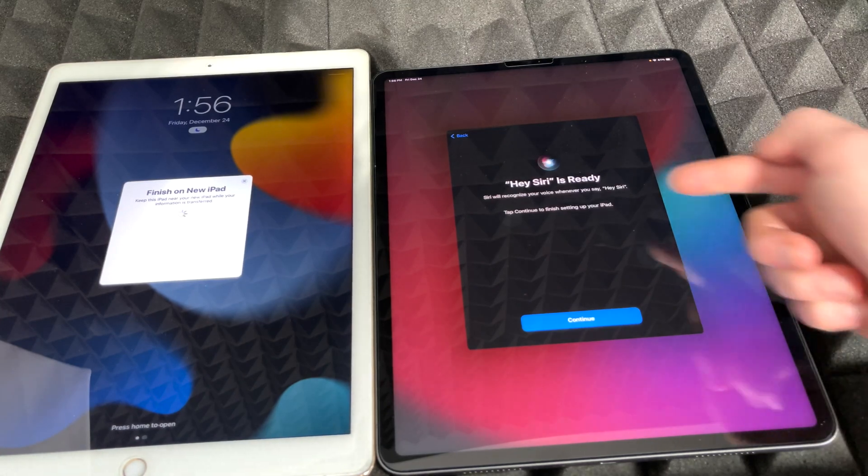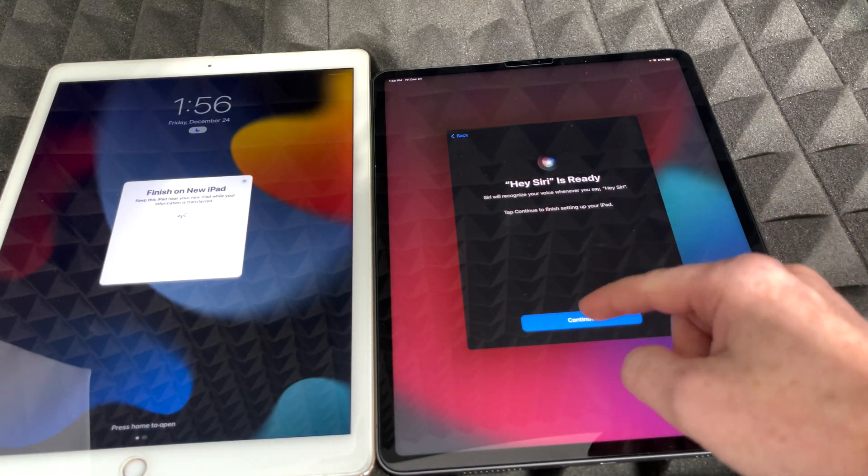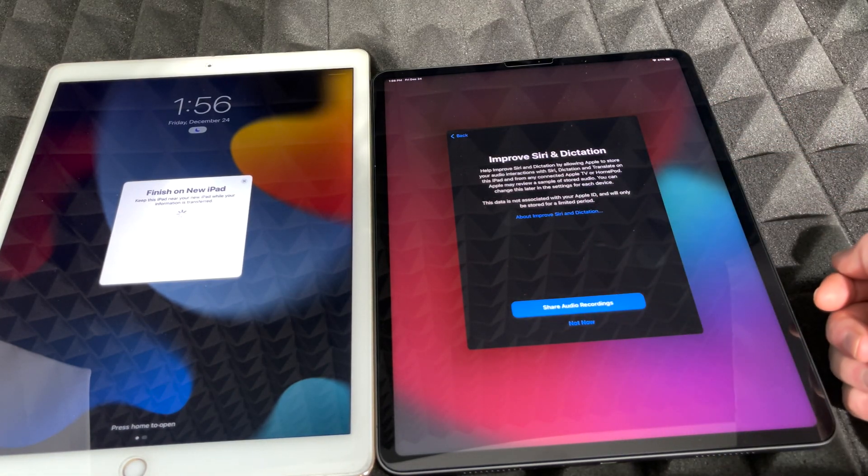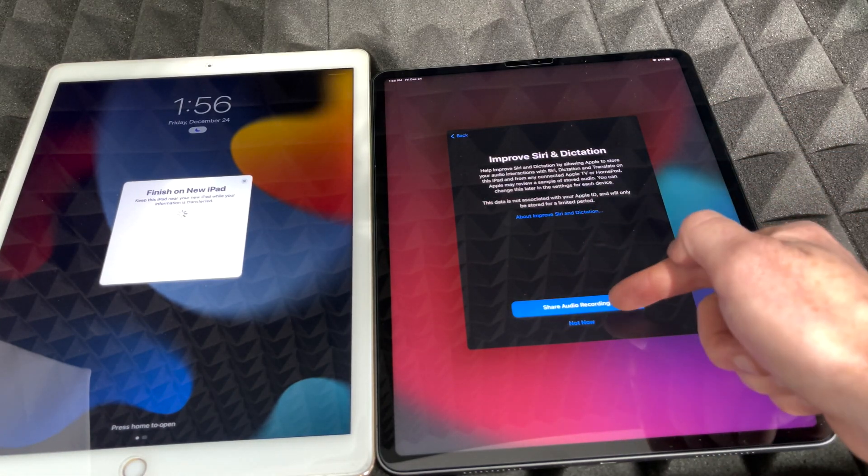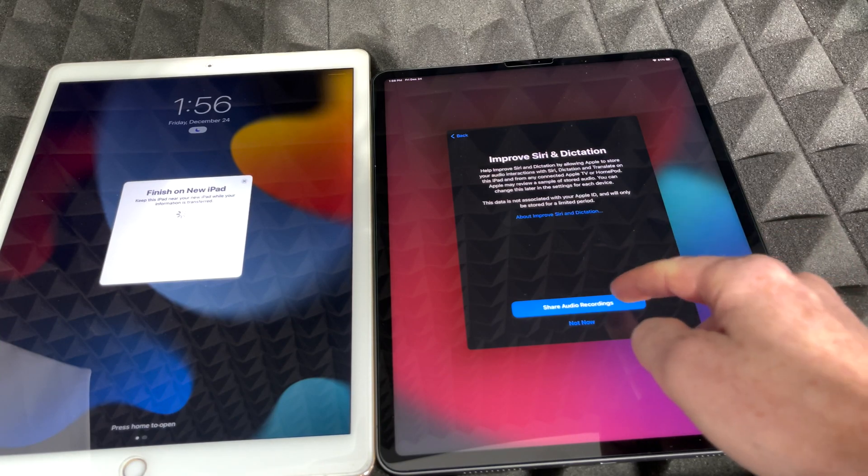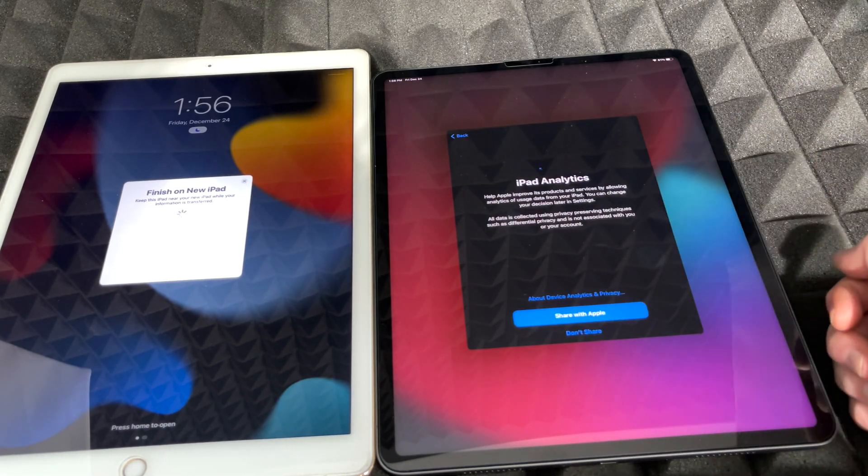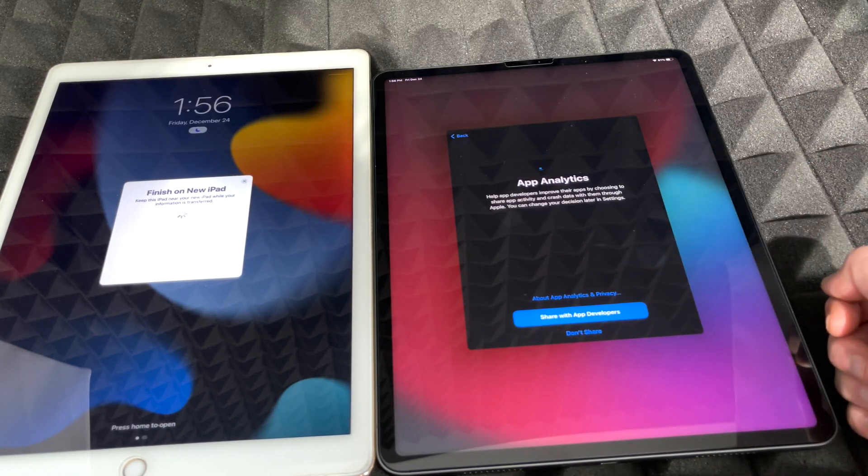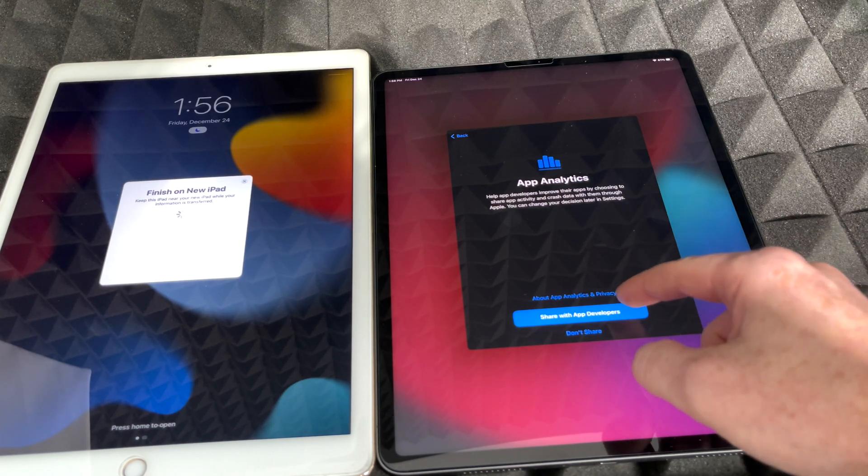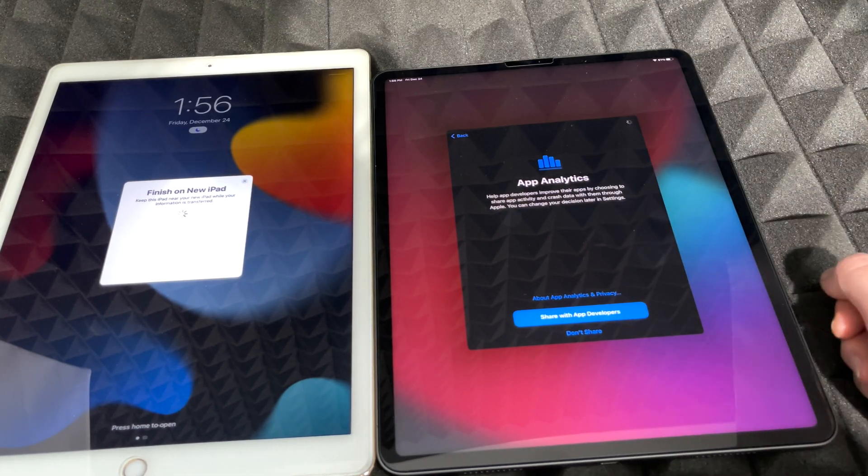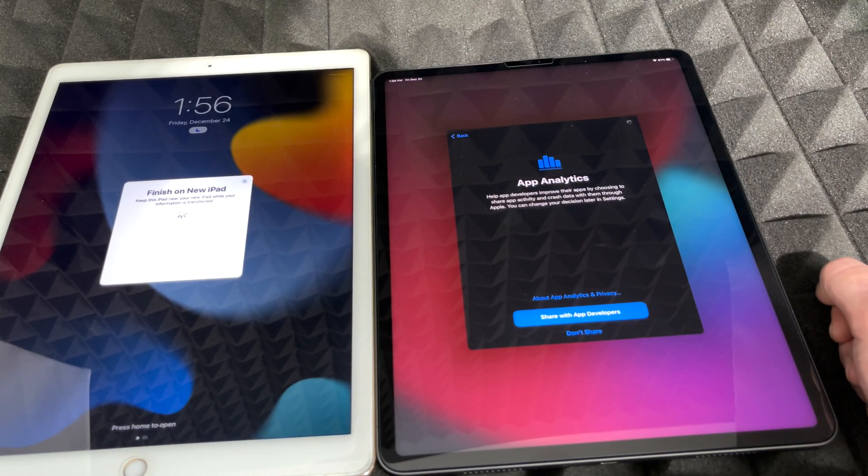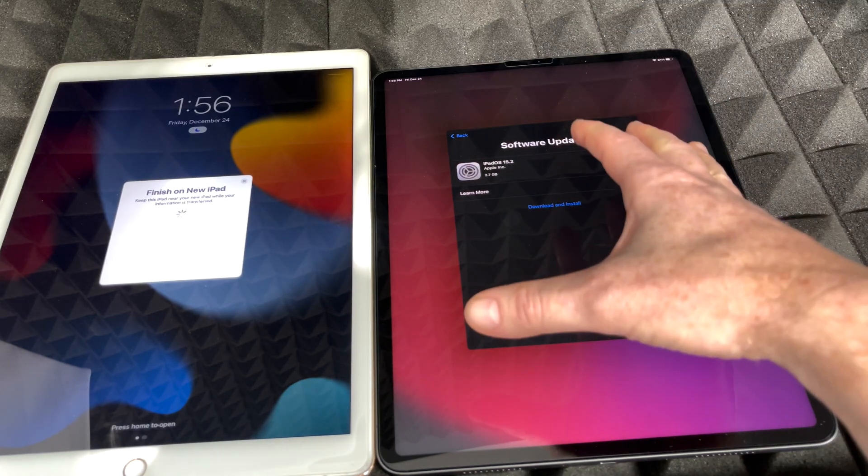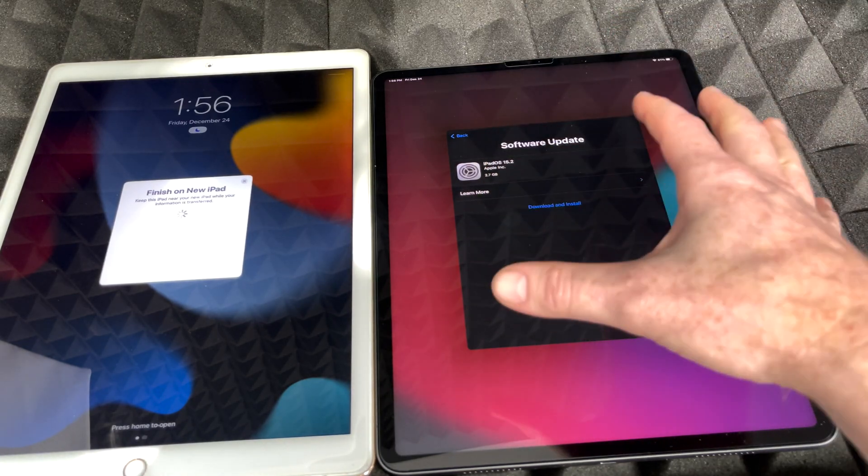We can just tap on continue. We can share or not share, that's up to you guys. I don't really care, so I'm going to share. I'm going to share those analytics with Apple. I'm going to share with Apple developers as well.